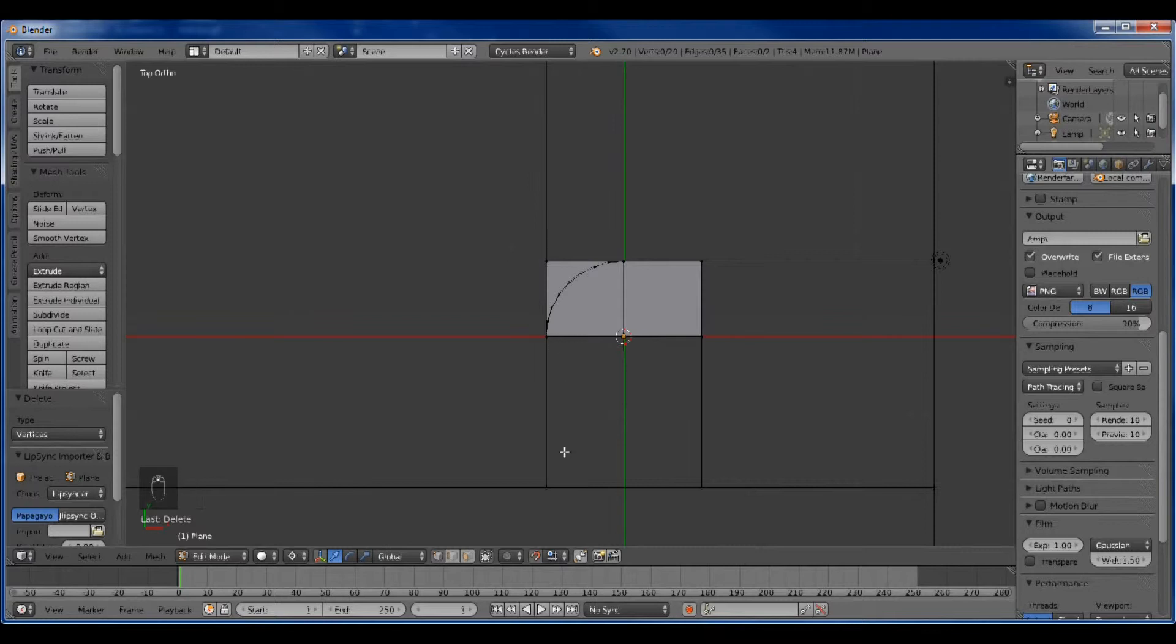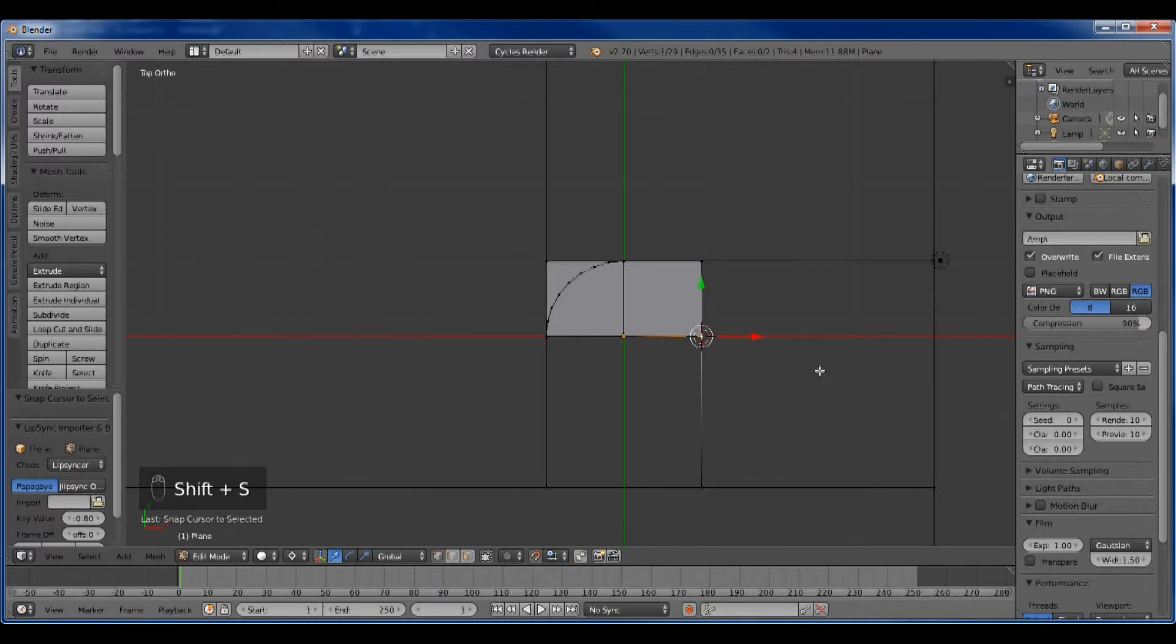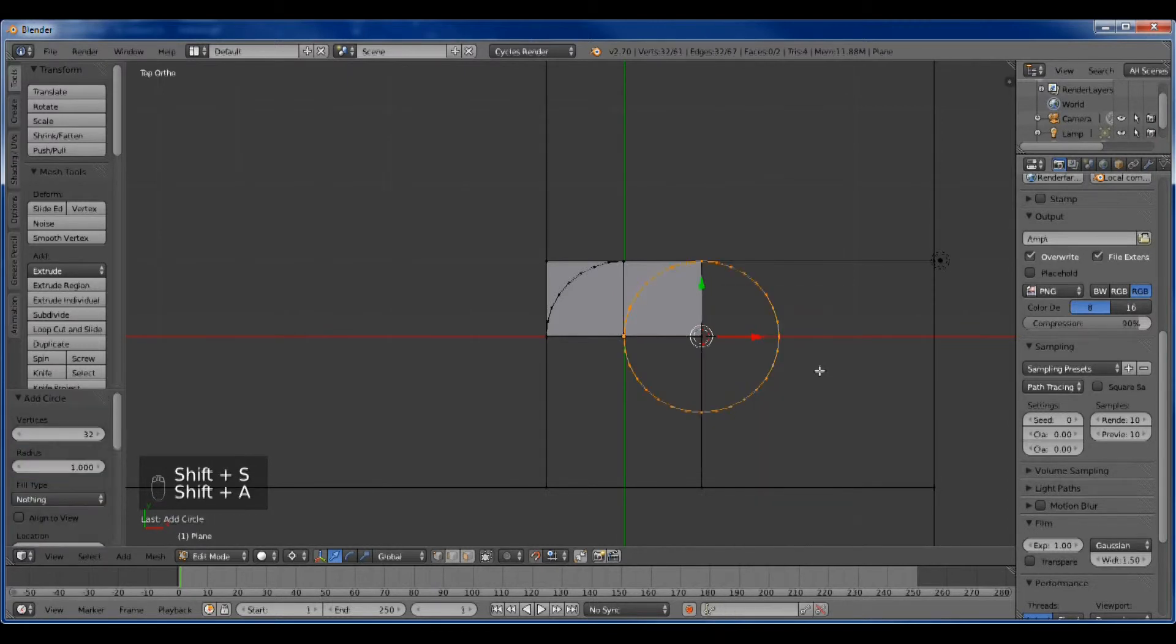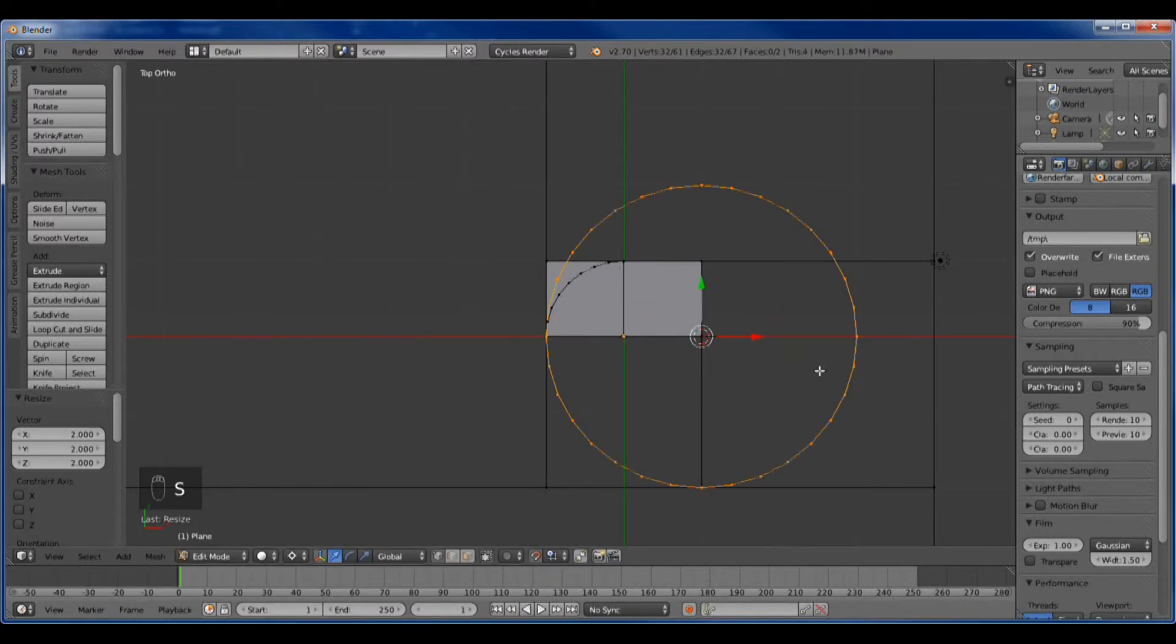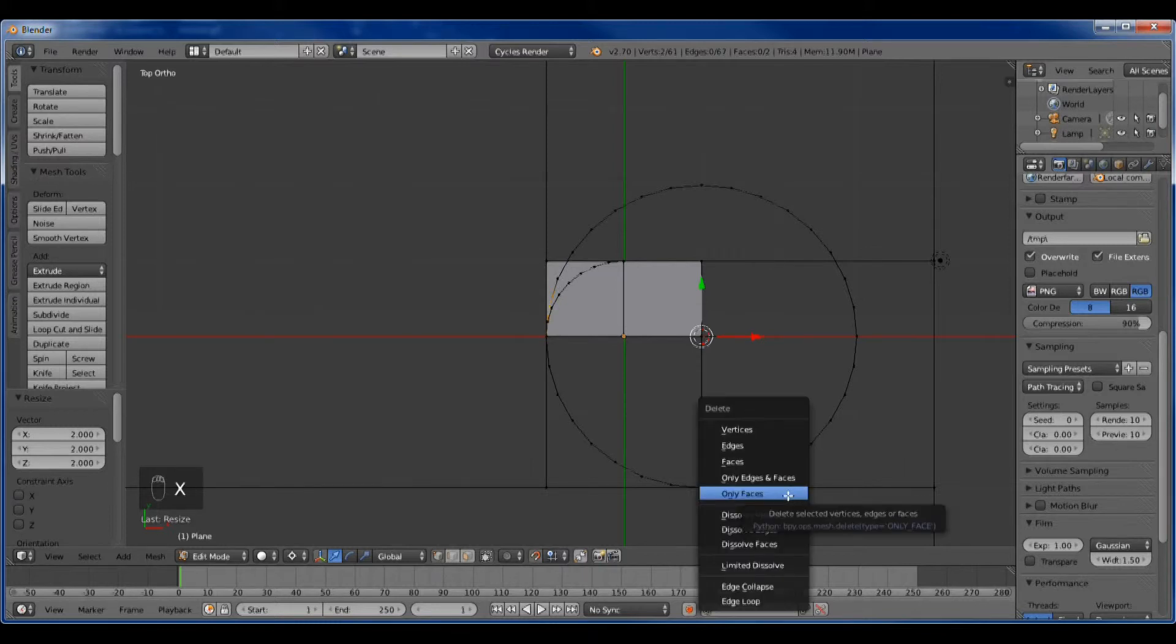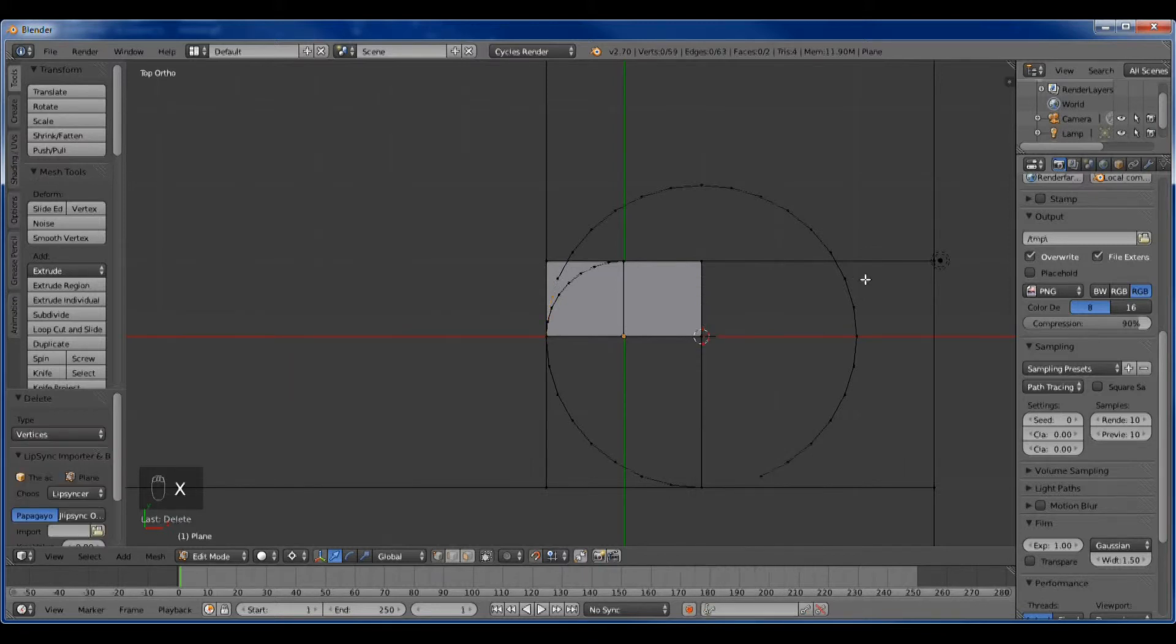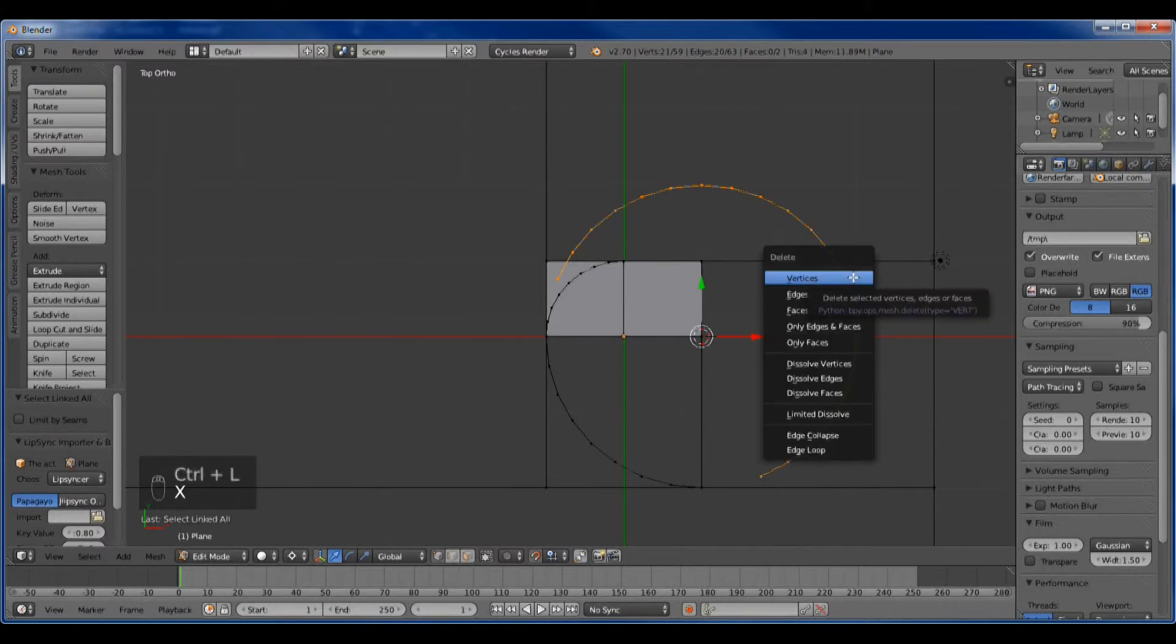The next pivot point is two by two and it's going to go from here to here. So here's our arc point. Snap the cursor and create the circle. Because it's two by two, you scale it to two, and it lines up perfectly. Again, we get rid of the unnecessary part of the circle.